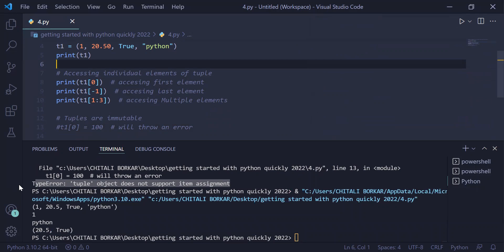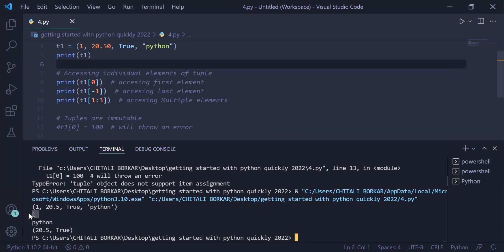You can see tuple was created, tuple variable is 1, 20.5, true, python. We accessed the first element of the tuple, which was one. We accessed the last element of the tuple, which was python. We accessed the sub part of the tuple using slicing, which was 20.5 and true. The last statement was commented, therefore we got a valid output on the user screen. That's it for this video. Thank you, thanks for watching.